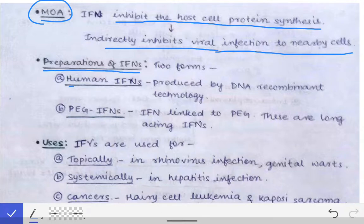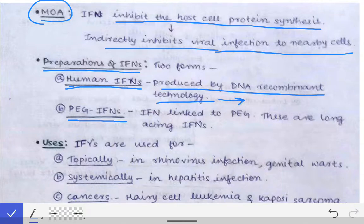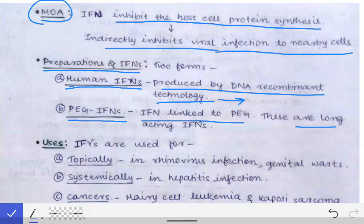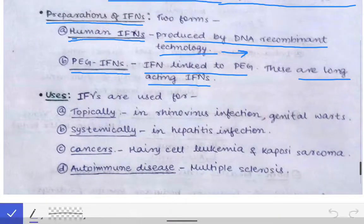There are two forms of interferons: human interferon and PEG interferon. PEG stands for polyethylene glycol. Human interferons are produced by recombinant DNA technology. PEG interferons are human interferons linked to PEG to make them long-acting — the purpose of PEG interferons is simply to make interferons long-acting.